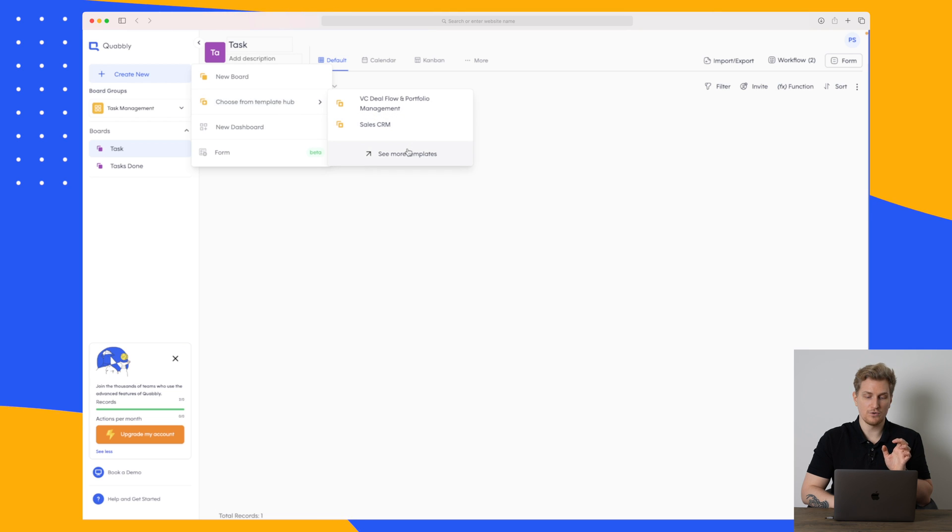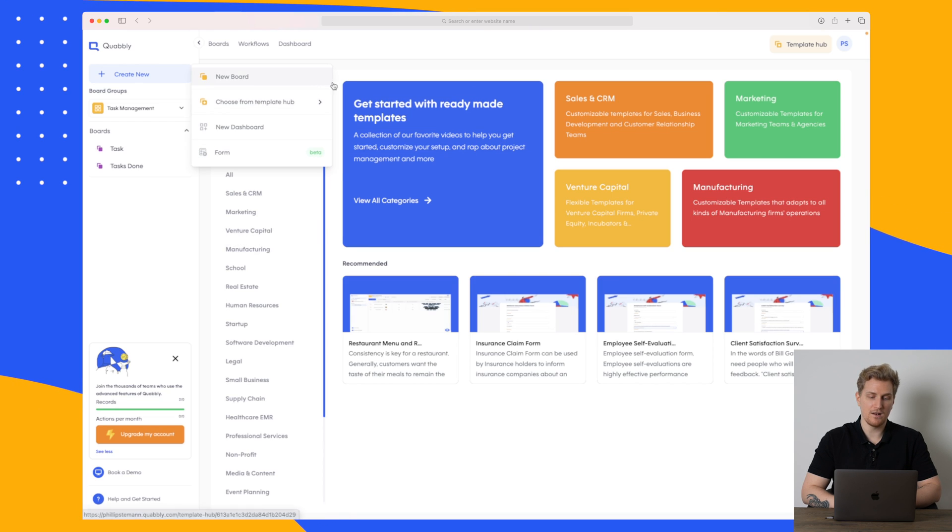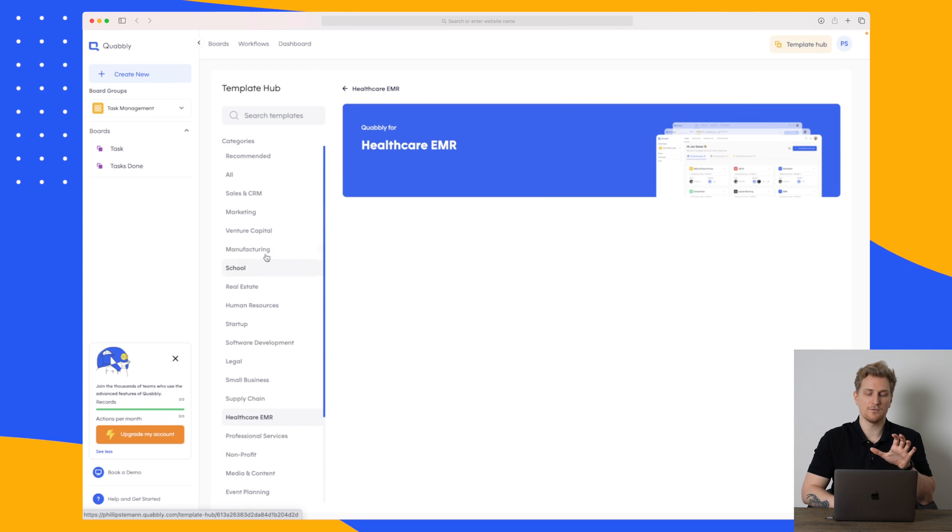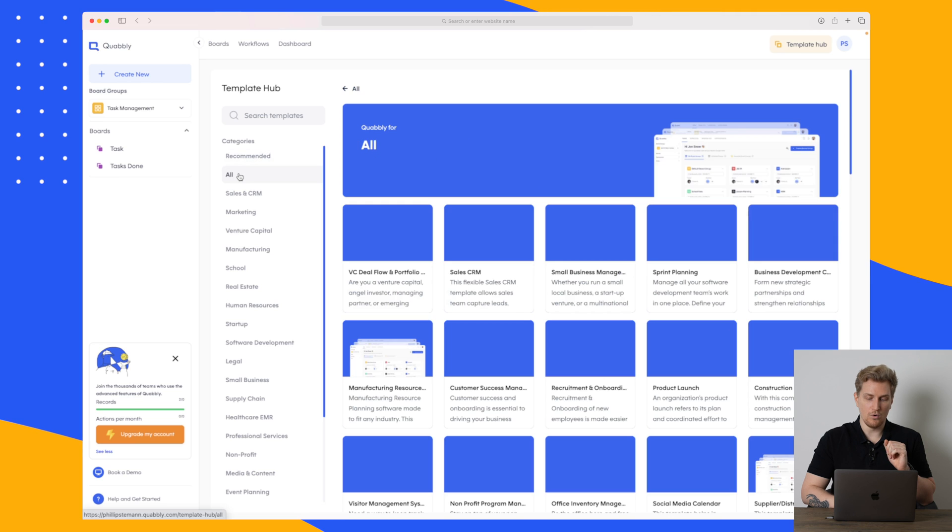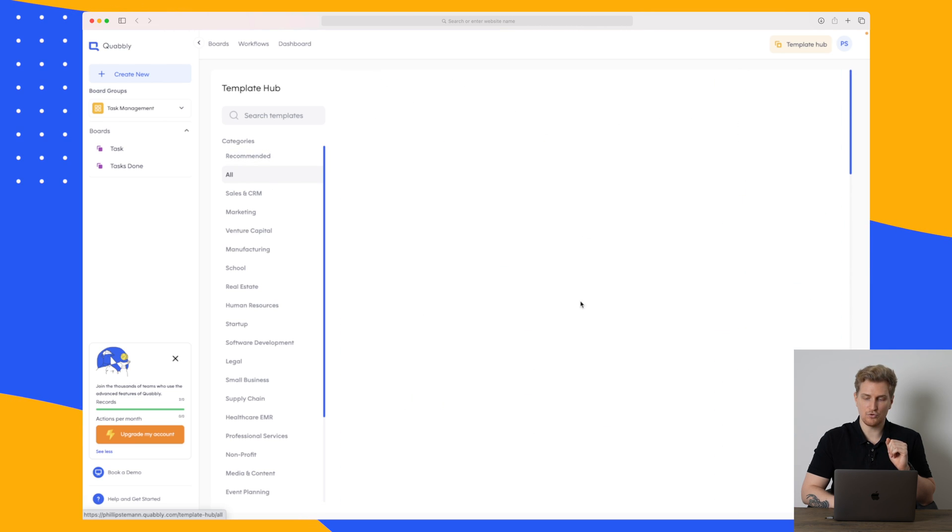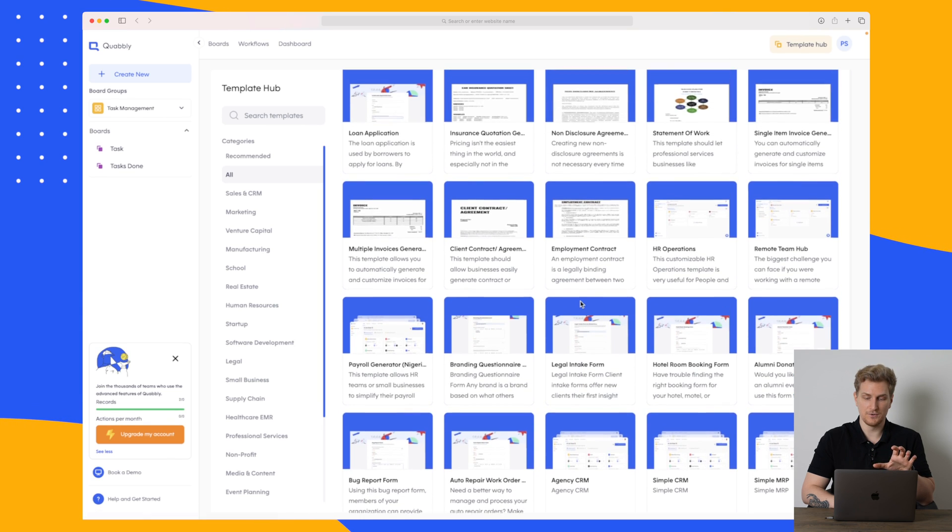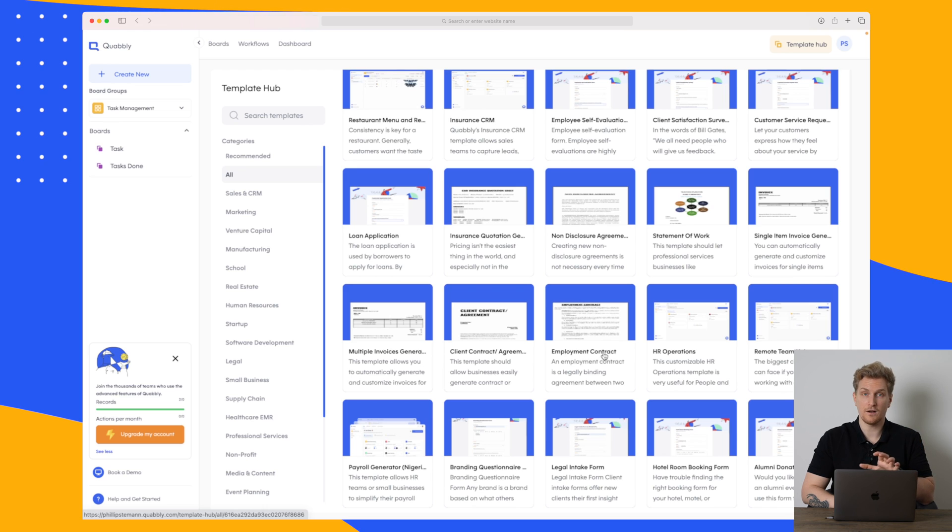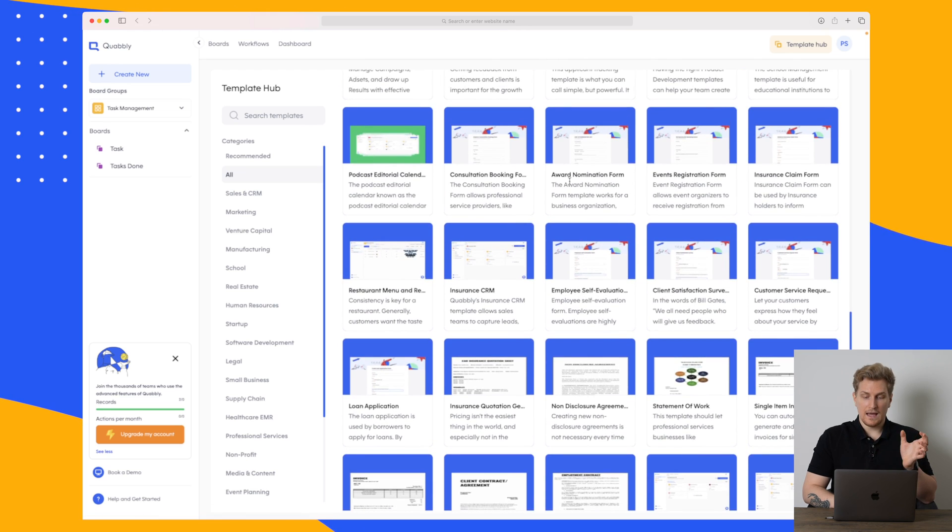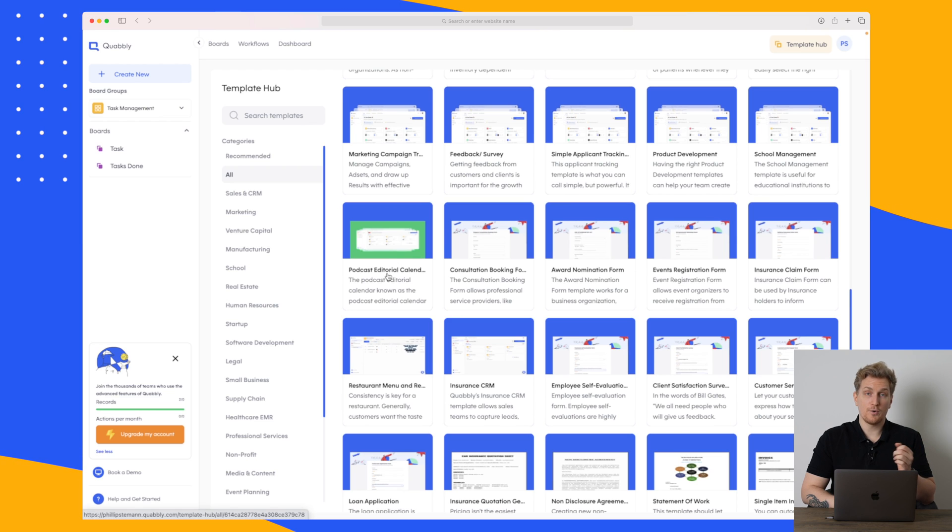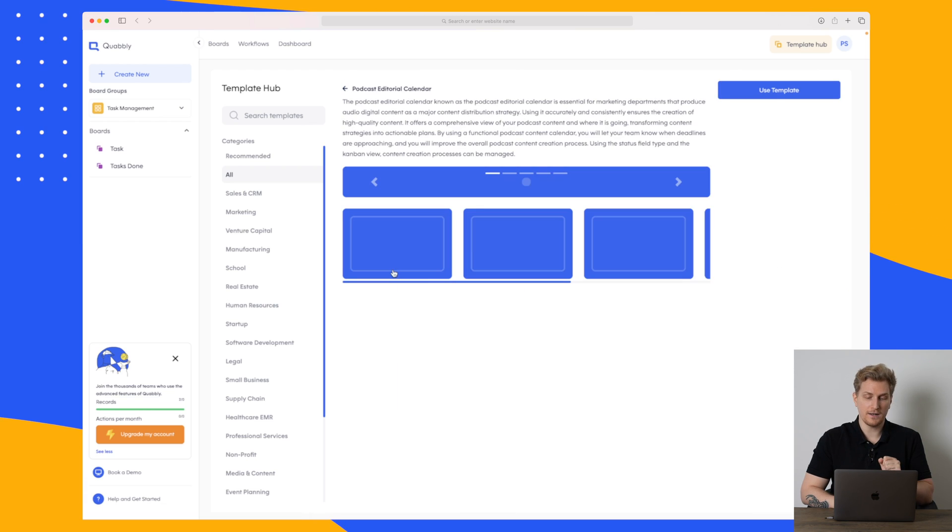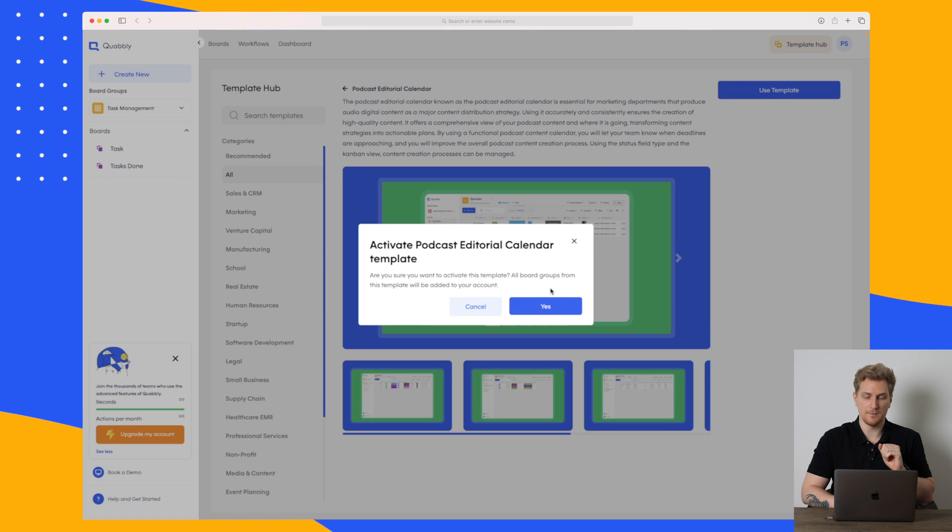So if I go to the template hub you can see that they have a lot of different categories down here and under each category they have different types of templates. So if we just go to the all page here you can see that they have so many different types of templates that you can use and just for instance they have everything from an employment contract to award-winning nomination form, podcast, editorial calendar and so much more. Let's go with the podcast editorial calendar here and use this template.